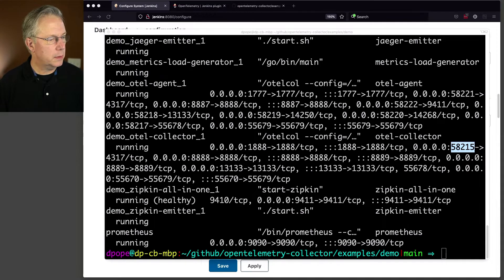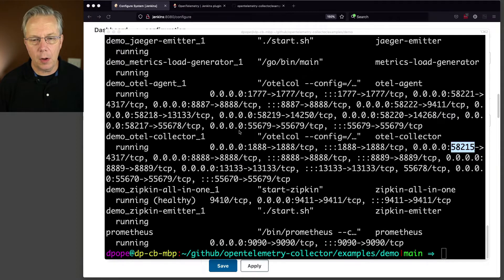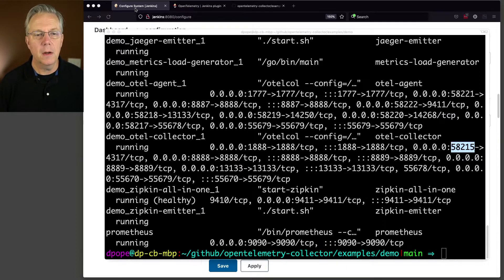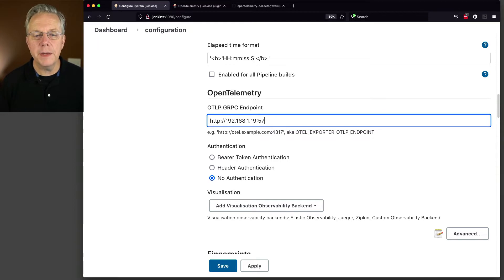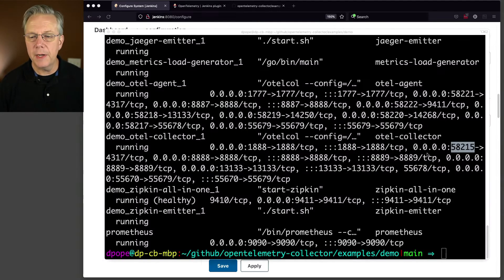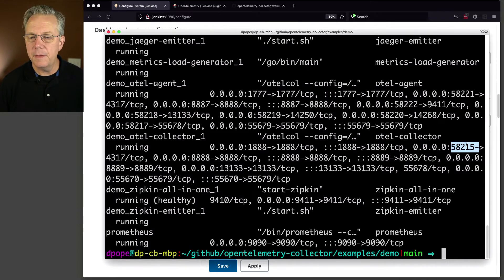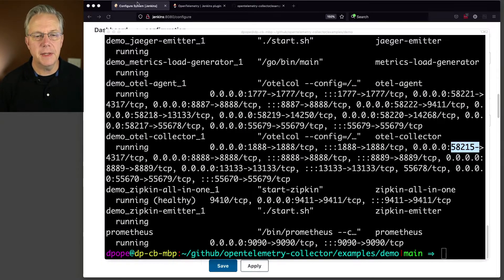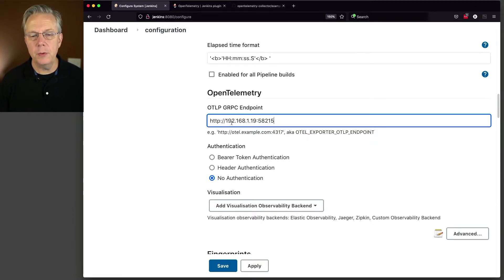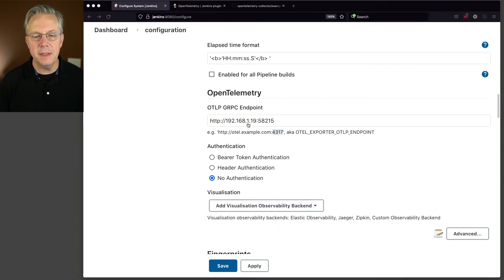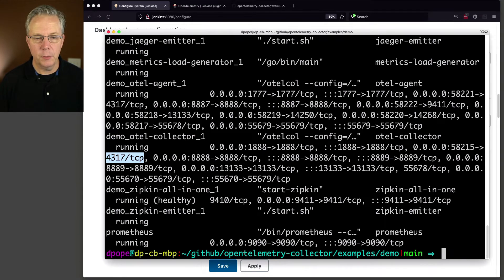So let's do that. So the IP address of all of these containers that are running is 192.168.19. And let me go back over and grab the 58215. And I have to remember to take that dash off the end. Okay, good. All right, so that is now going to map through and go to our 4317 on the inside of that running container.